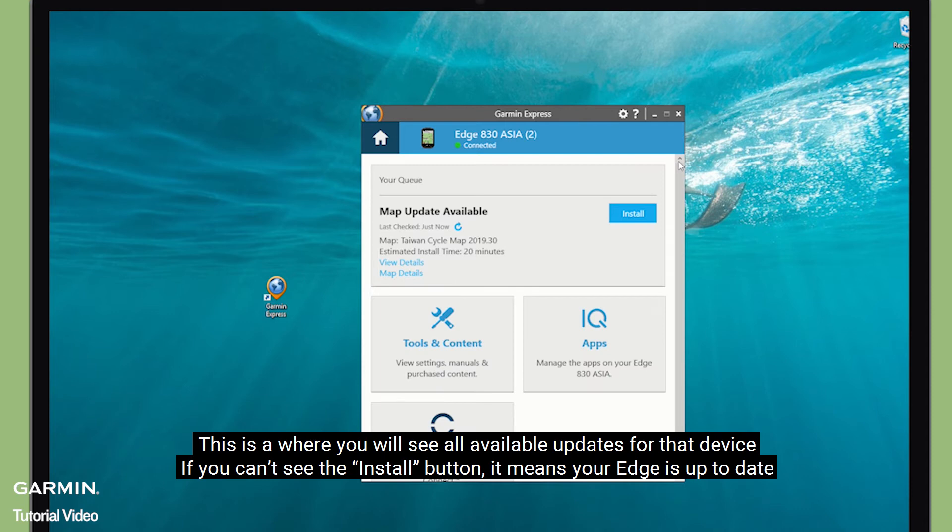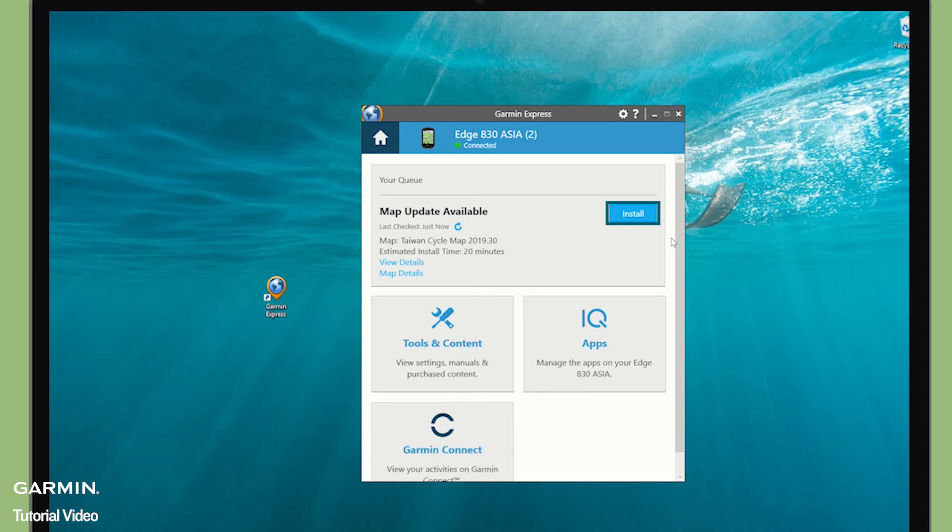This is where you will see all available updates for the device. If you can see the Install button, it means your Edge is up to date. Then select Install.